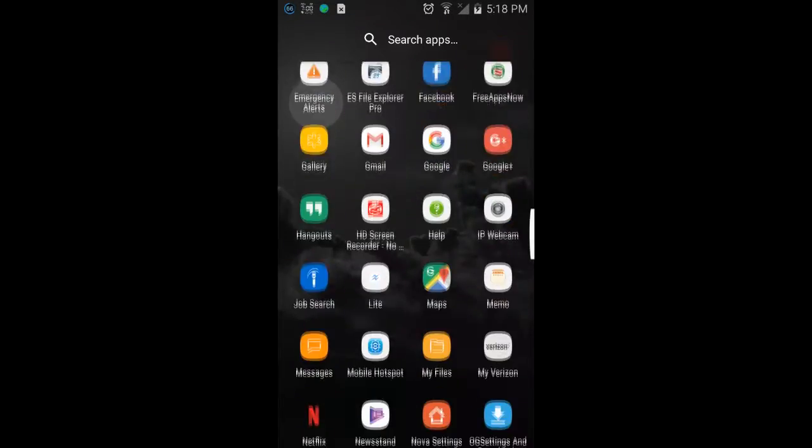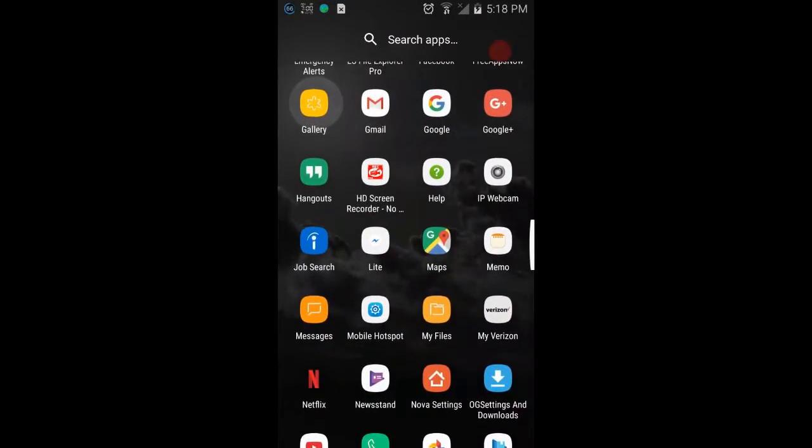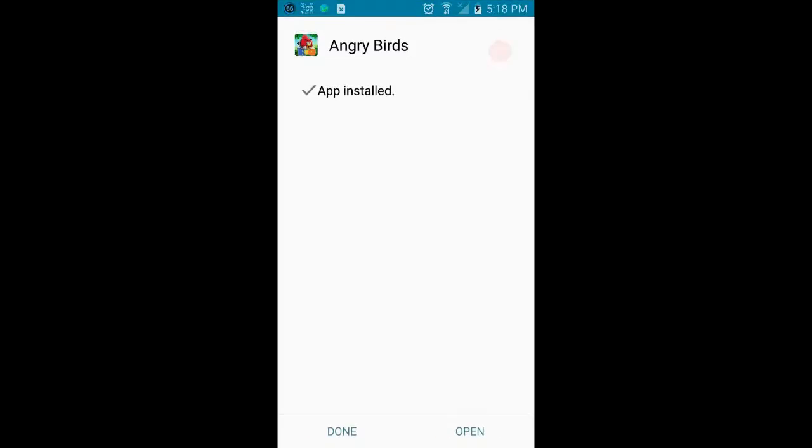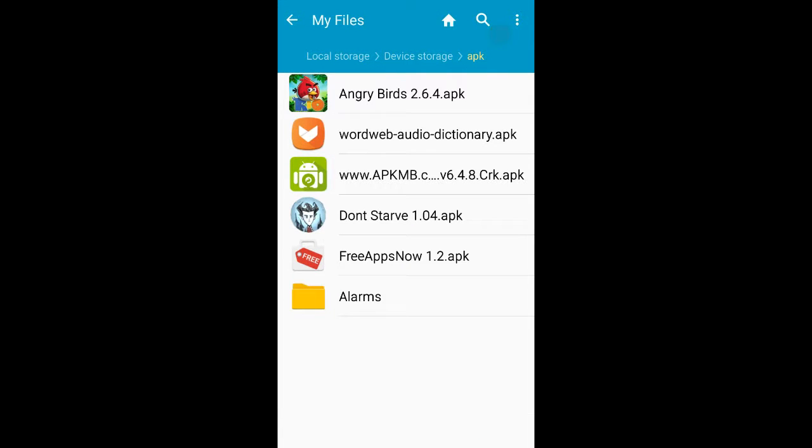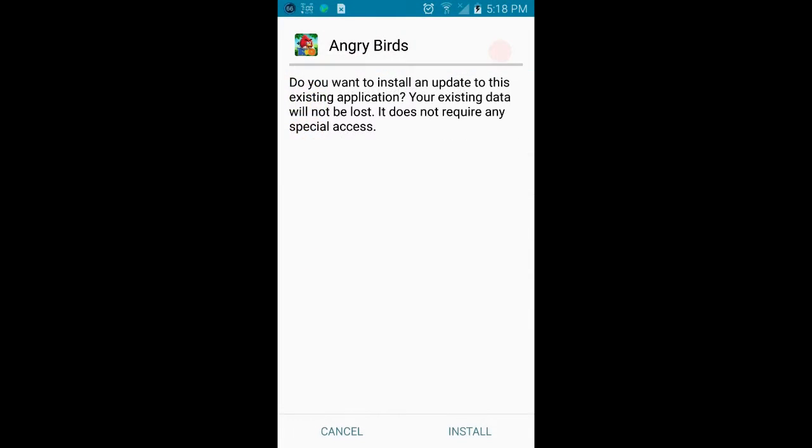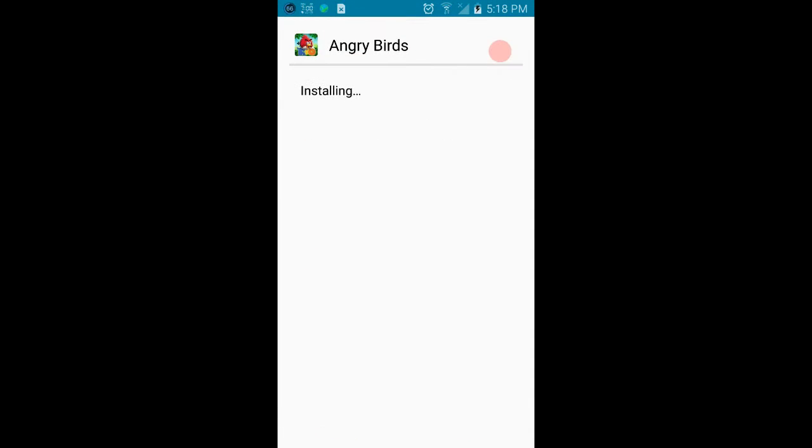And then we install the APK which is in the APK folder where I put it. Then you install it, and that's pretty much it.